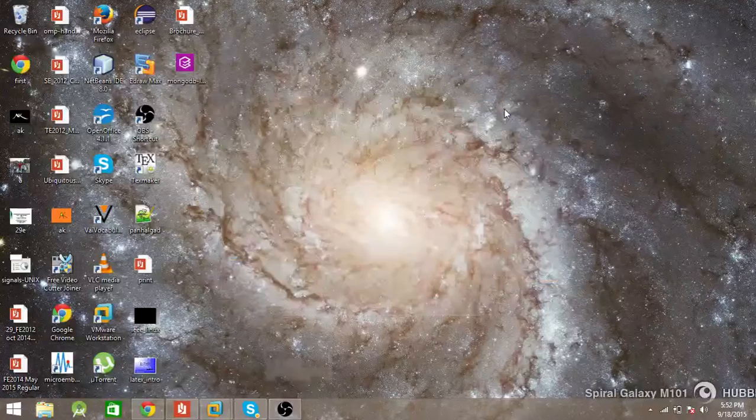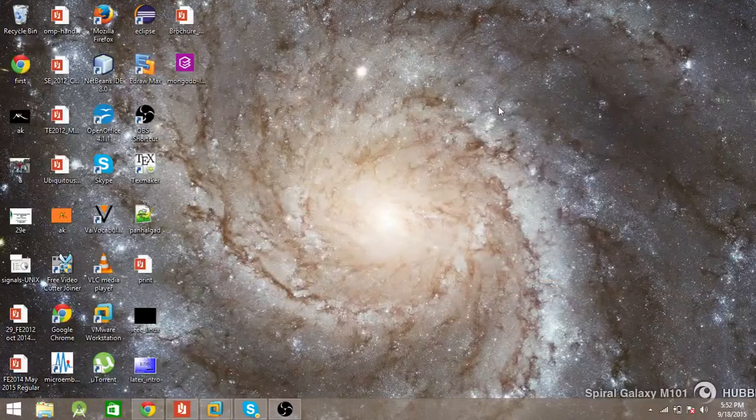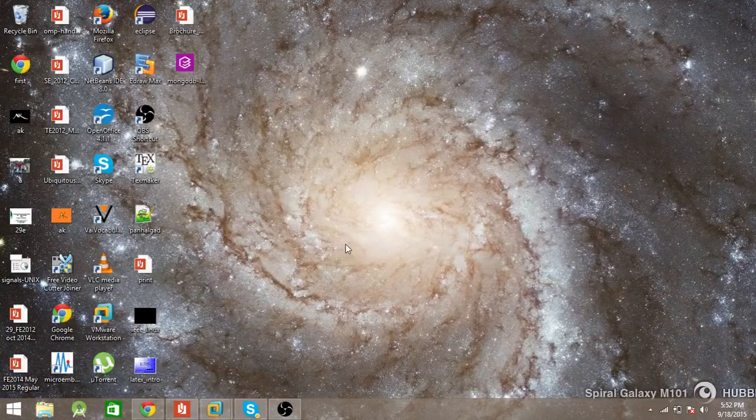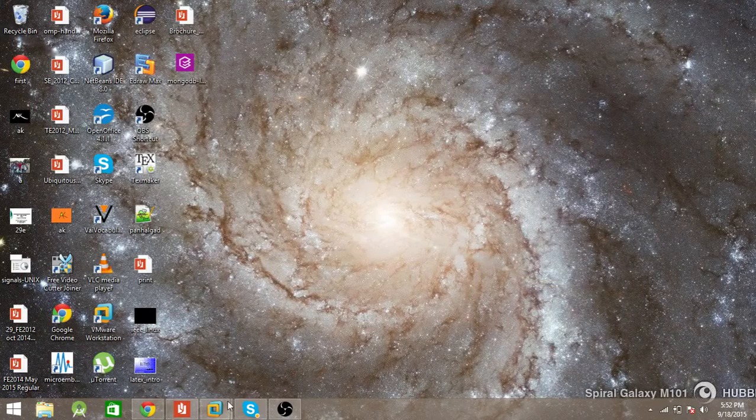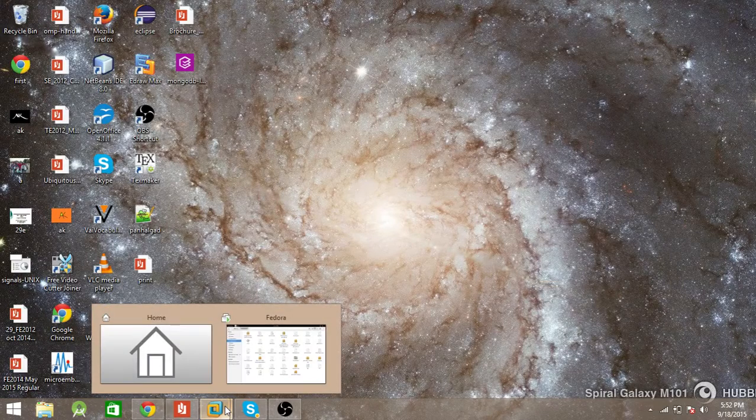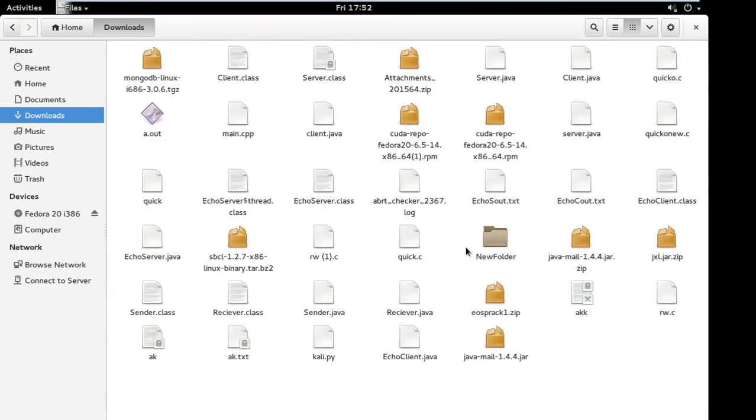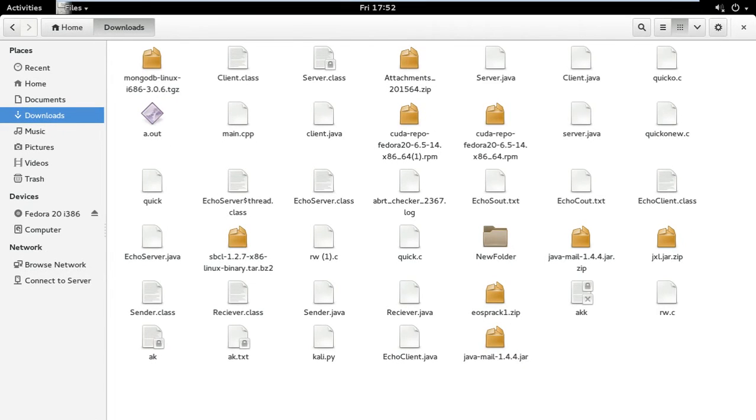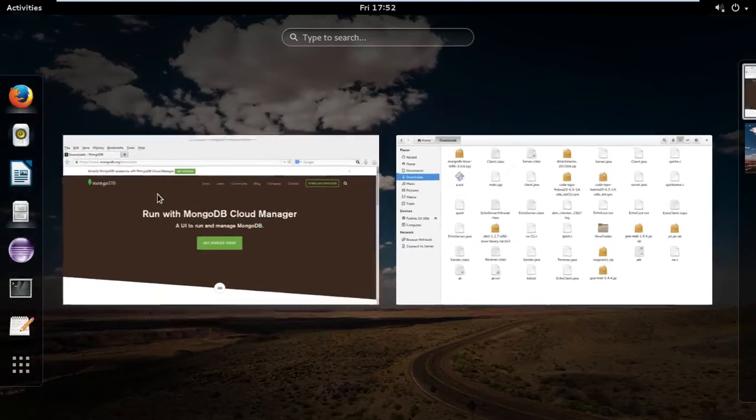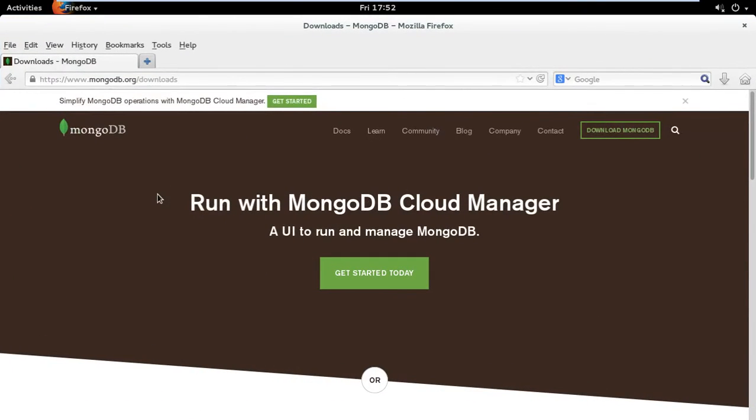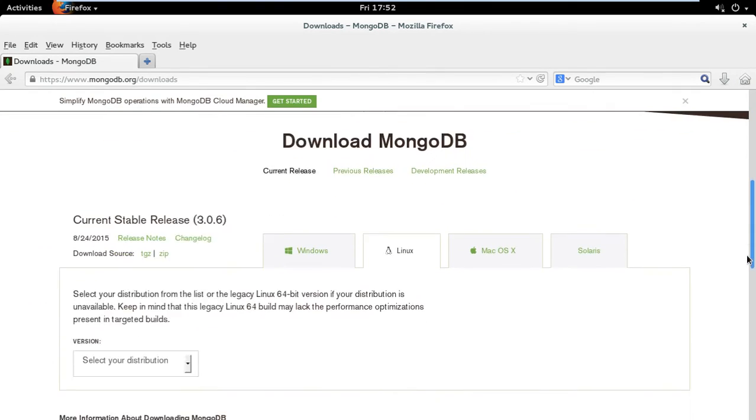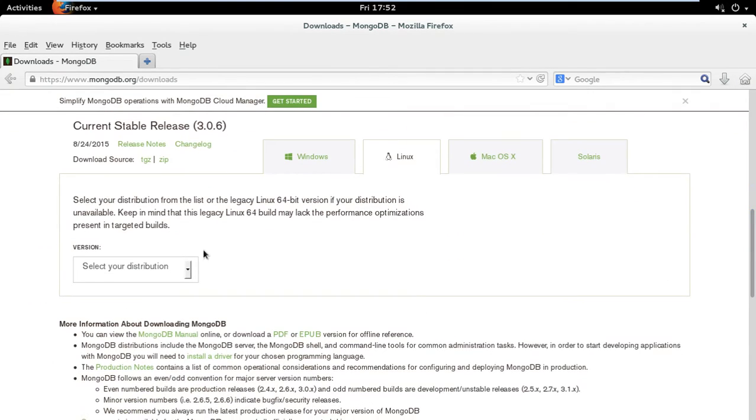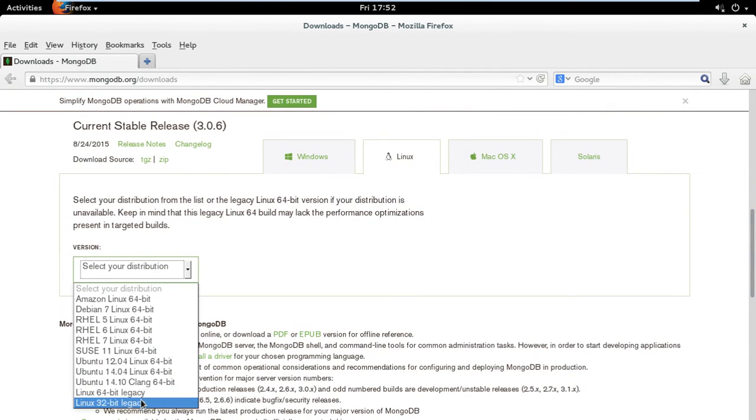Welcome to my new video. In this video I'm going to show you how you can install MongoDB in Fedora. For that you need a tar file. You can download the tar file from the MongoDB website. The link is given in the description box below. Just go and select your distribution, selecting Linux 32-bit legacy, and then download.